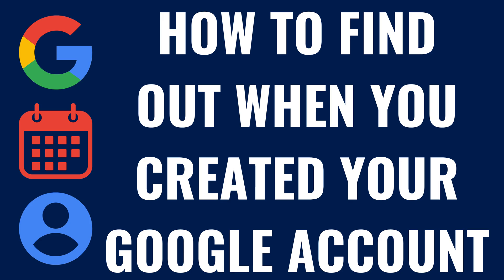I'm Max Dalton, and in this video I'll show you how to find out when you created your Google account.